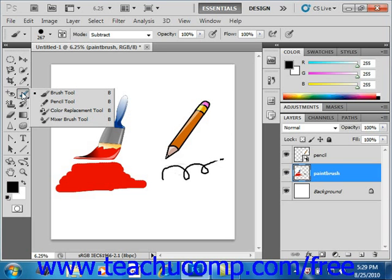There are also other tools that you can use to create pixel color changes in an image. We will look at using these tools to fill selections that we can make in our image.